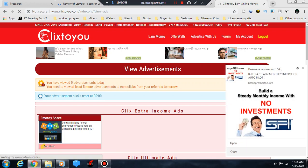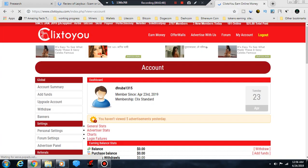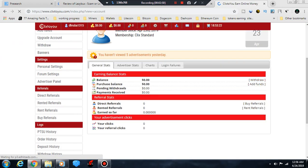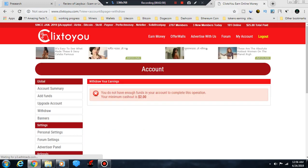You have zero funds, so you don't have enough to complete this operation. The minimum cashout is $2. If you have $2 or more, then you can cash out.